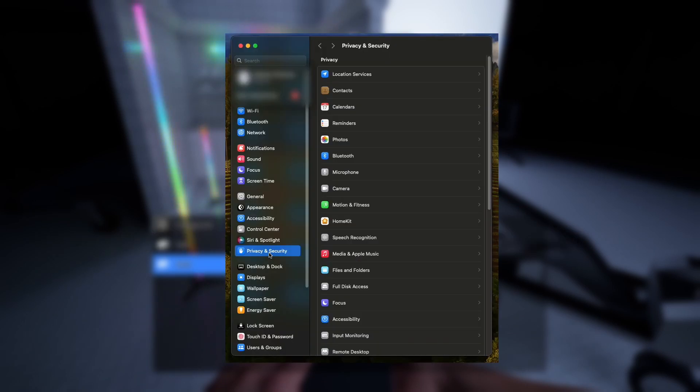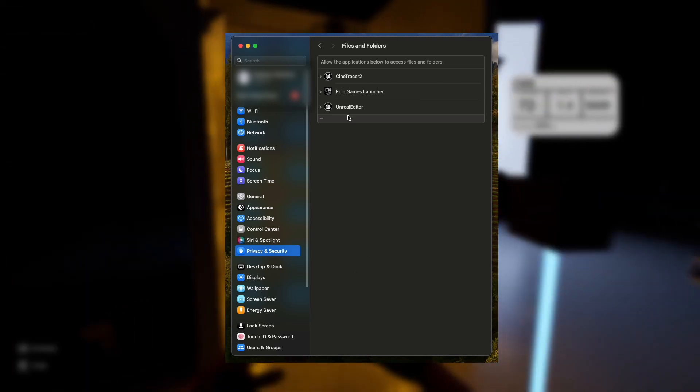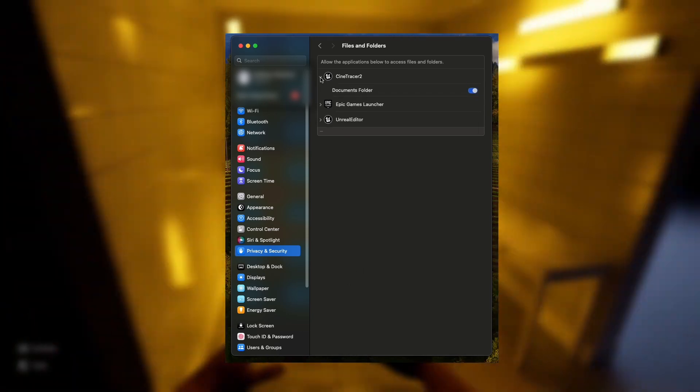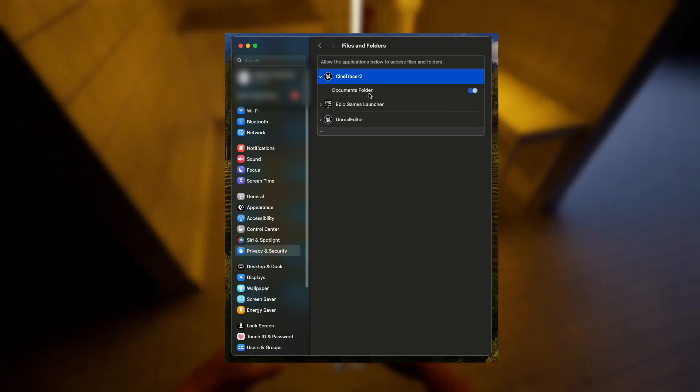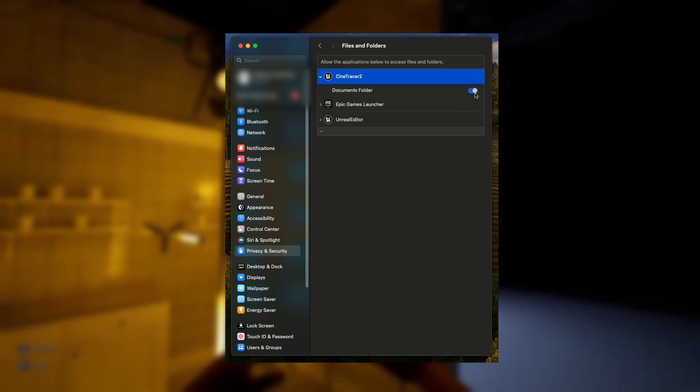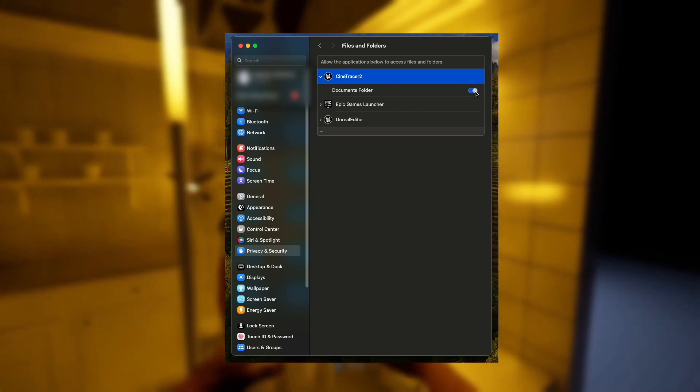Once you've navigated to this part of the macOS settings, you should see an entry for CineTracer 2. If things are working, you have access to the Documents folder.